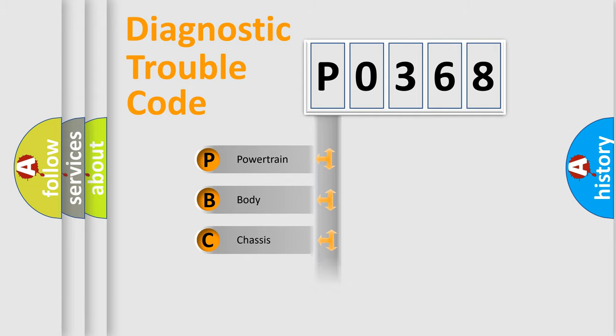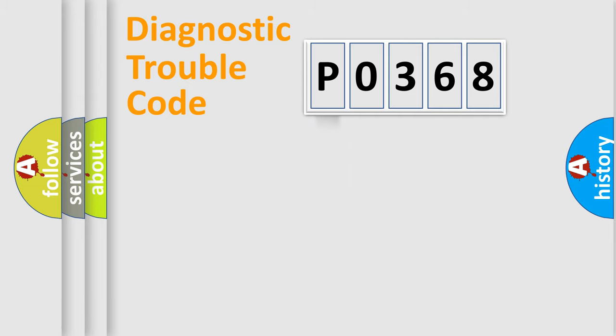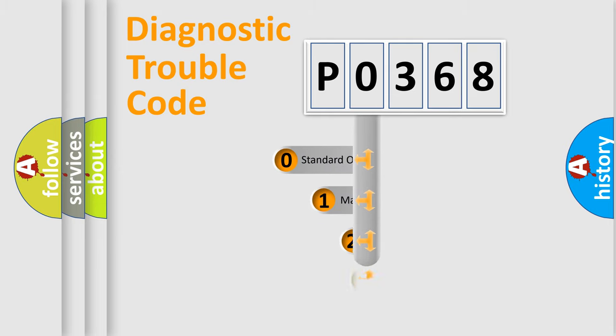Powertrain, Body, Chassis, Network. This distribution is defined in the first character code.